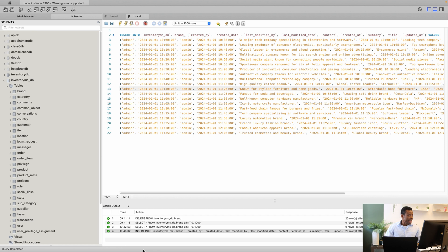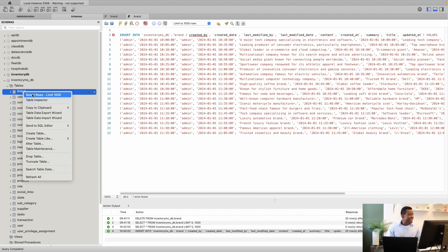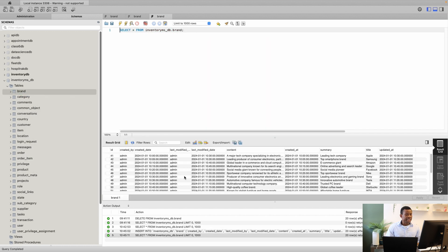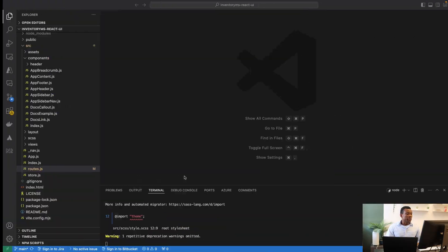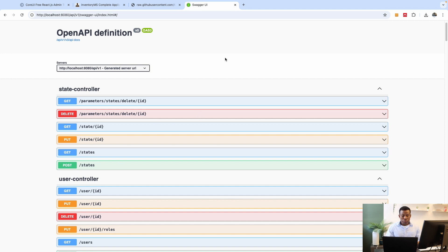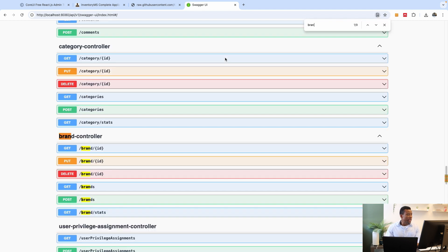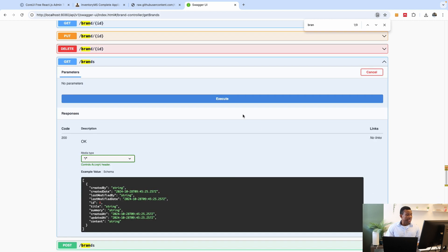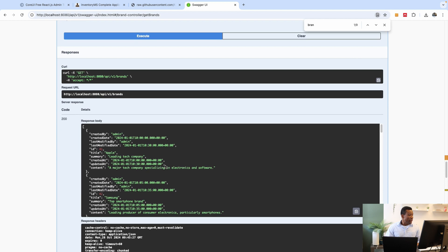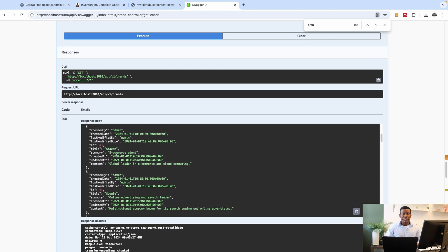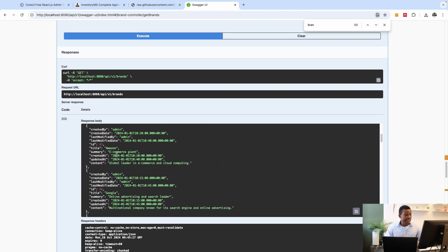I click the execute button and it shows green, meaning it executed successfully. If I go to the brands table, right-click and select 1000 rows, we can see the data is in there. Going back to the Swagger UI, under brands, I click Execute and we have the brands coming back in the response body.